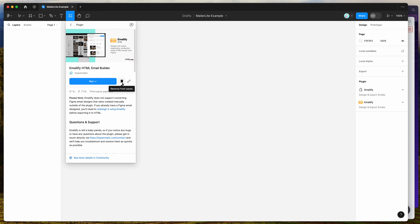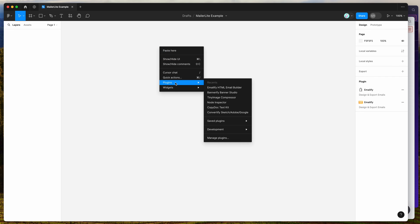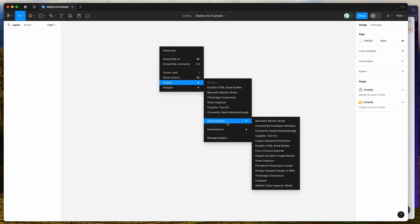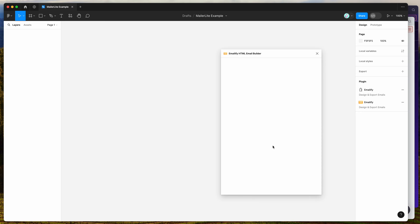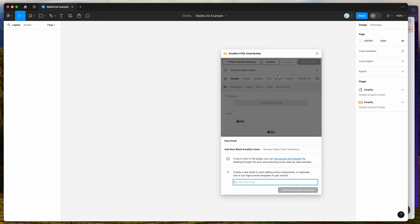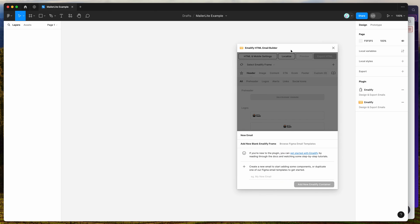I've already clicked the save icon, so I'm going to go to my canvas, right-click anywhere, go down to Plugins, then Saved Plugins, and click on the Emailify item. That's just going to run the plugin we saved a second ago.